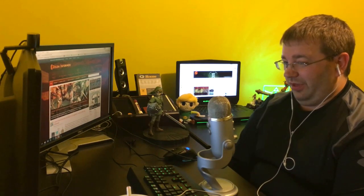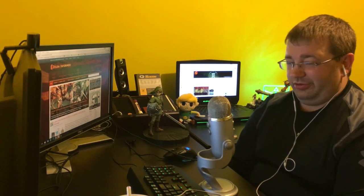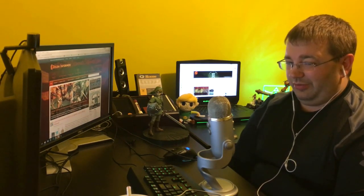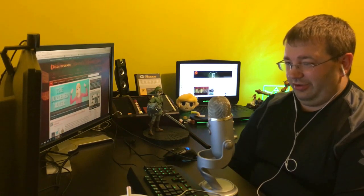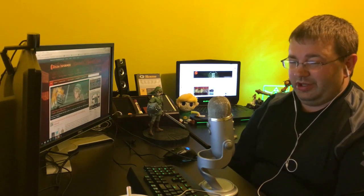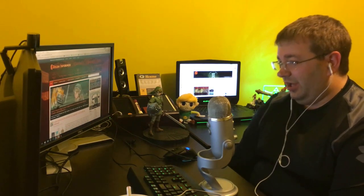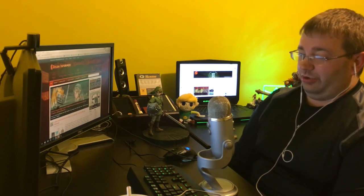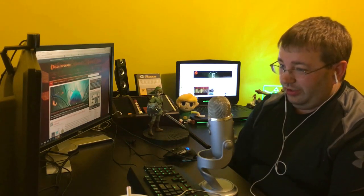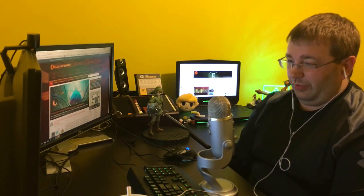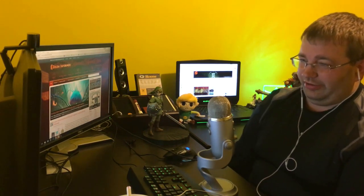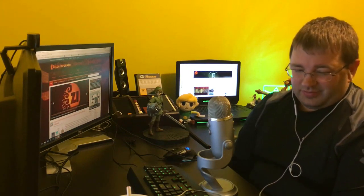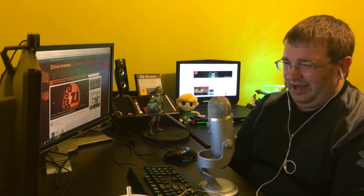The Wii U itself isn't selling that well, so Zelda Wii U is probably not going to sell that well because there's just not a lot of people who own the system. It's just kind of a reality we're entering in, unless for some reason it becomes the game that every Wii U owner has to own. So then 10 million people buy it, which would be awesome, but...